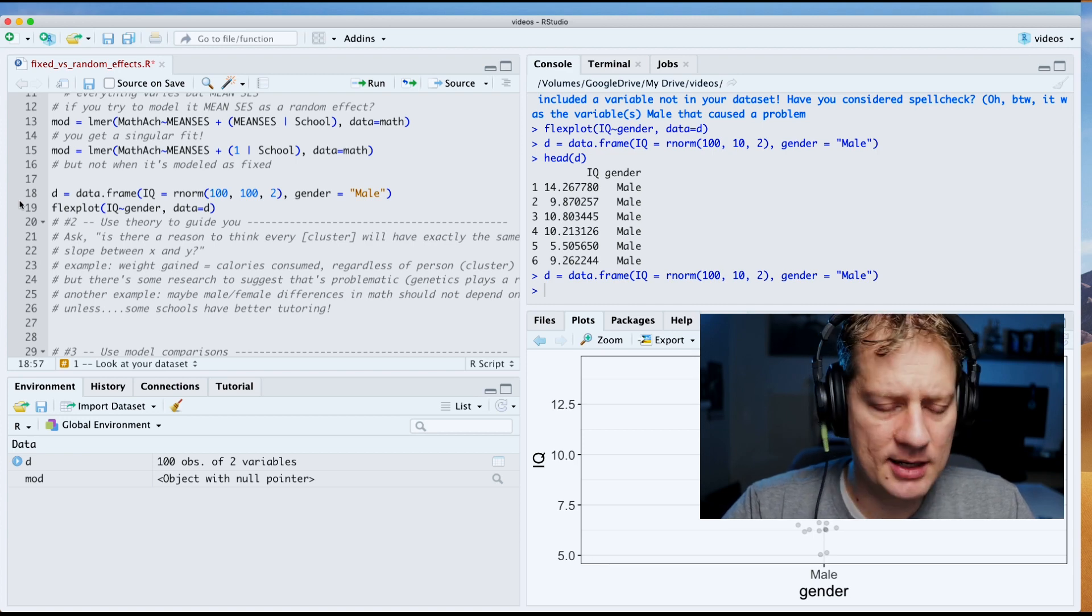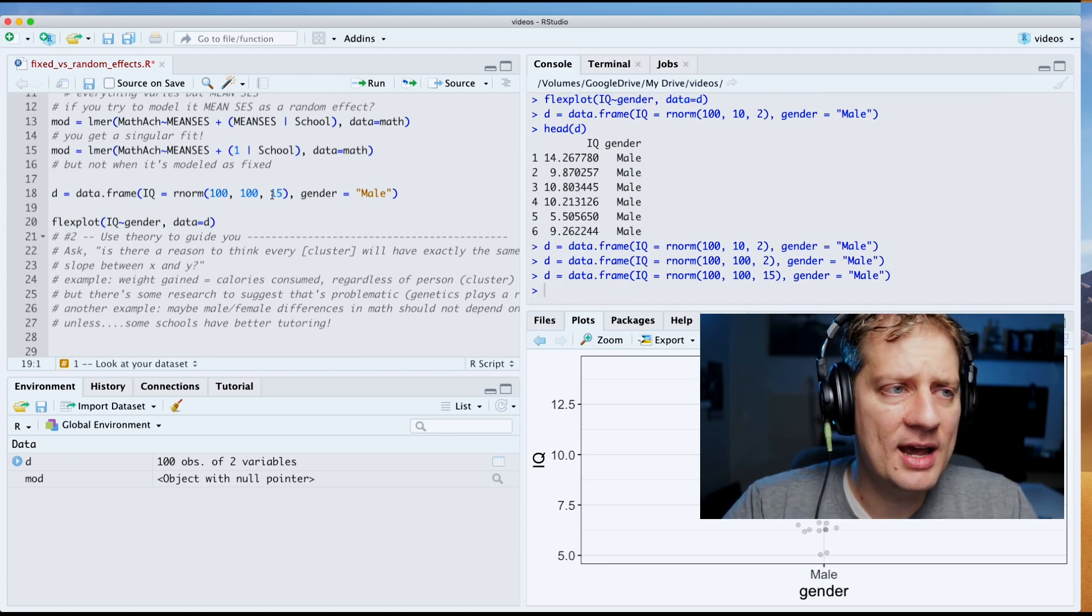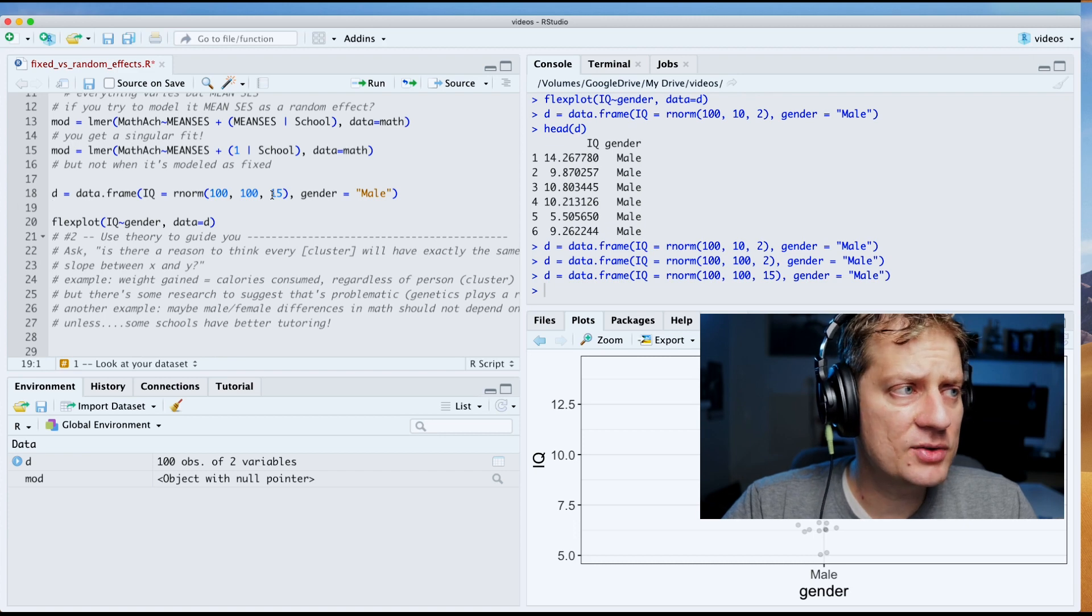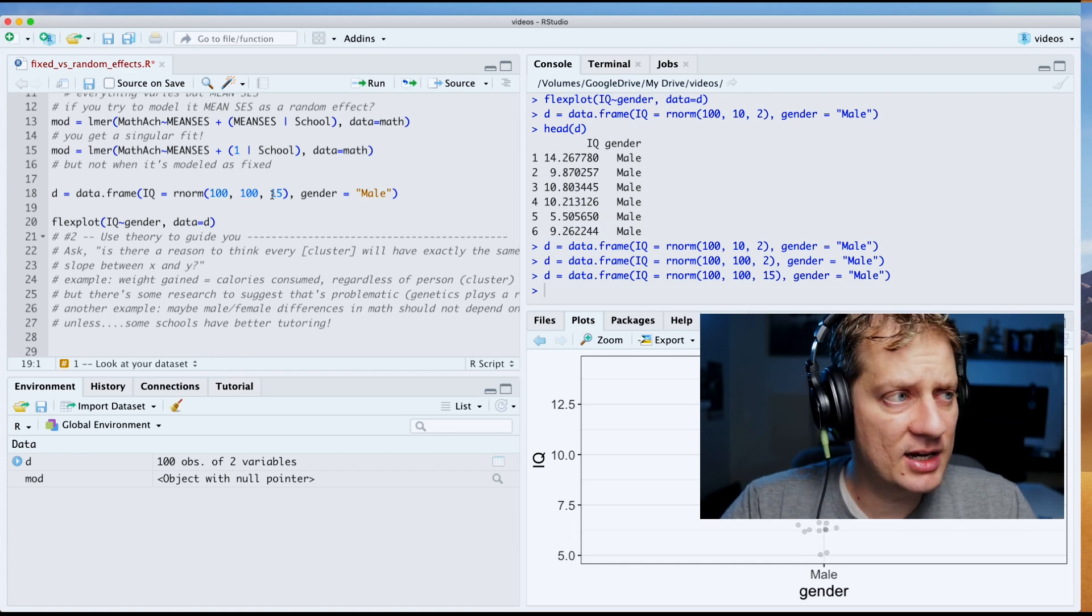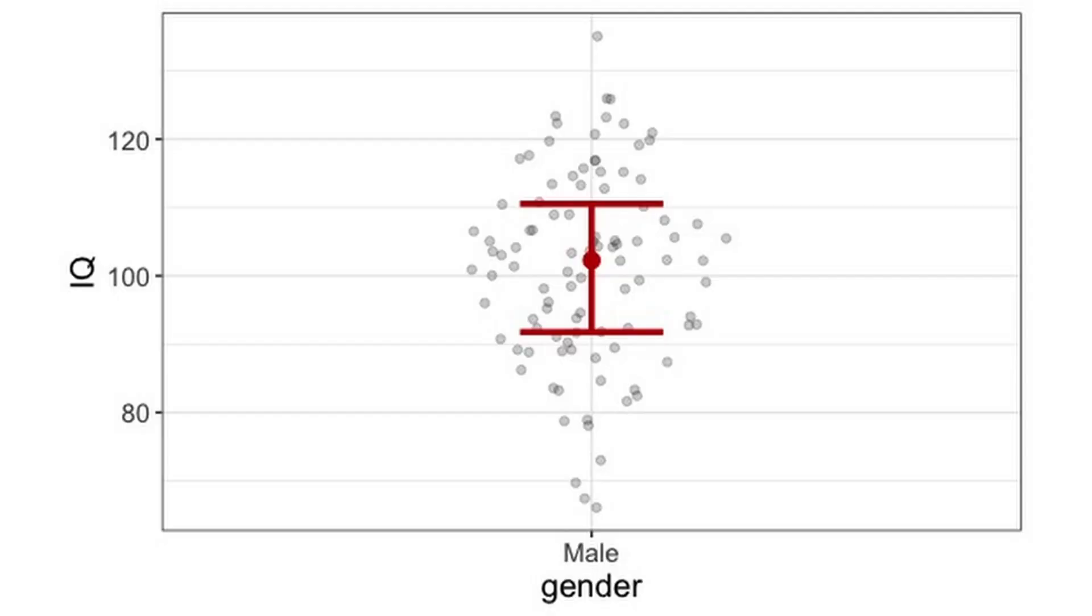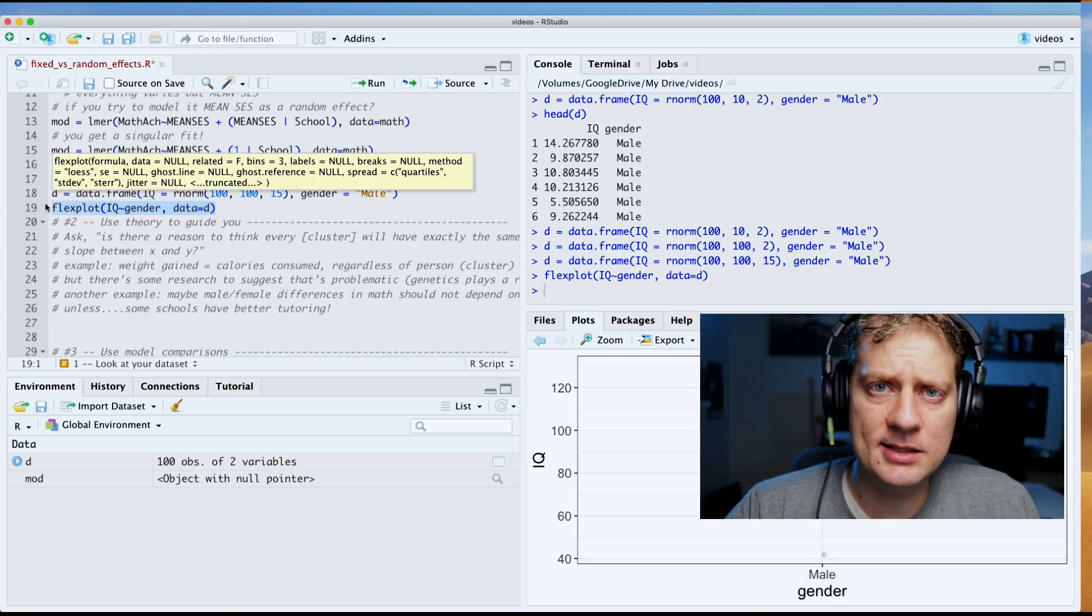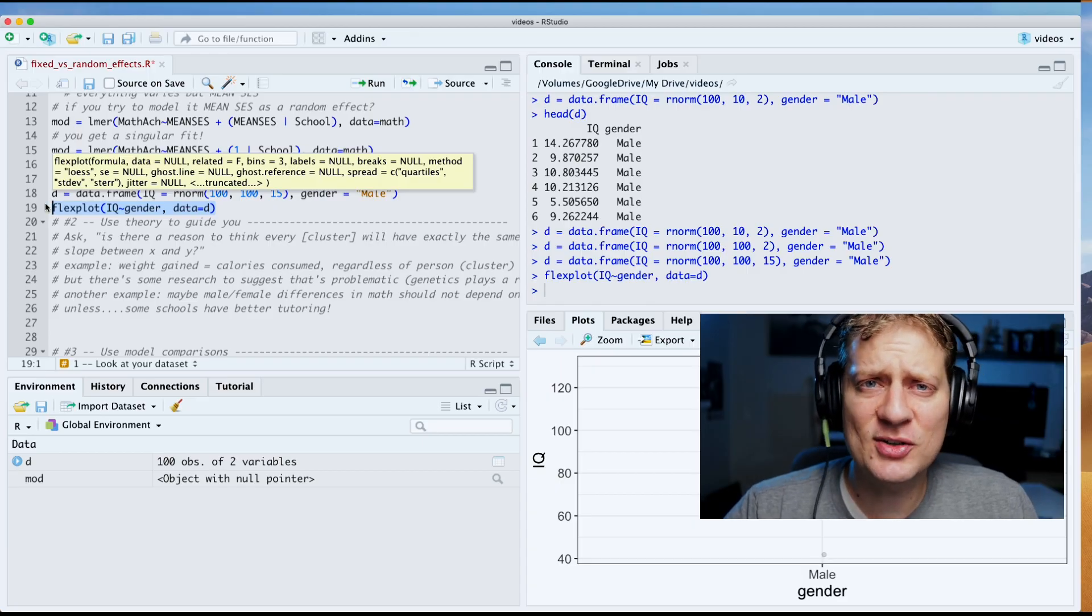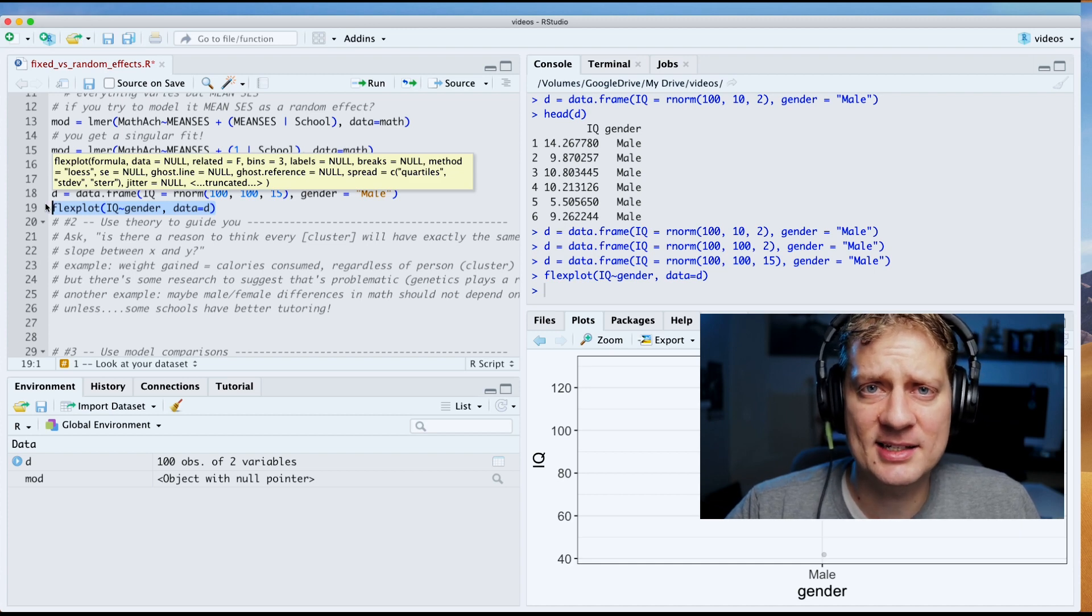Let's think about why that might be. In here I have created a data set called d where we have a hundred IQ scores, mean of 100, standard deviation of 15, but there is no variability in the gender score. So now if I were to plot that we would see that on the x-axis there's only one score and on the y-axis there's lots of scores. But if we were to fit a slope to this it wouldn't make any sense. There is no slope because gender does not vary across the x-axis.